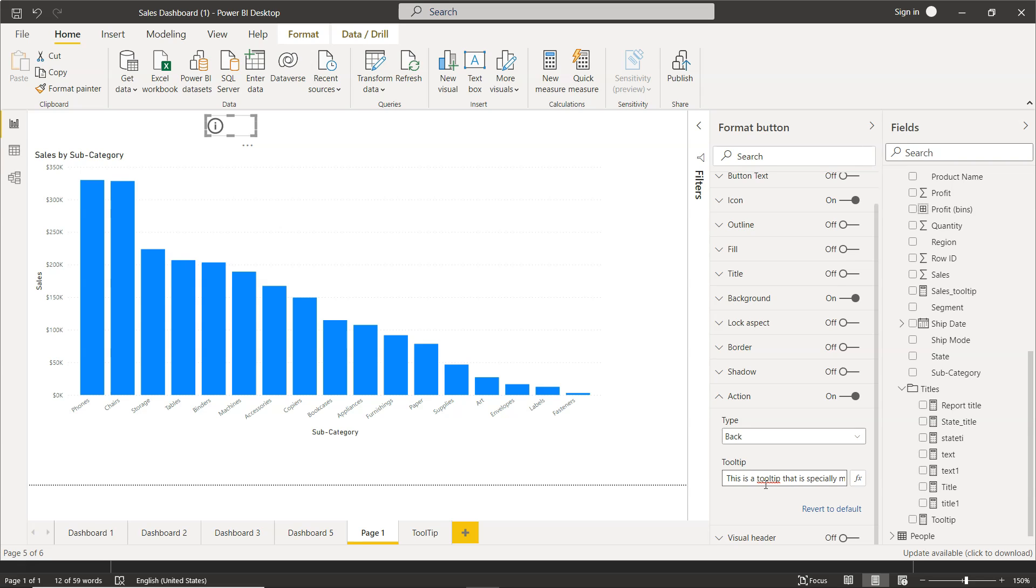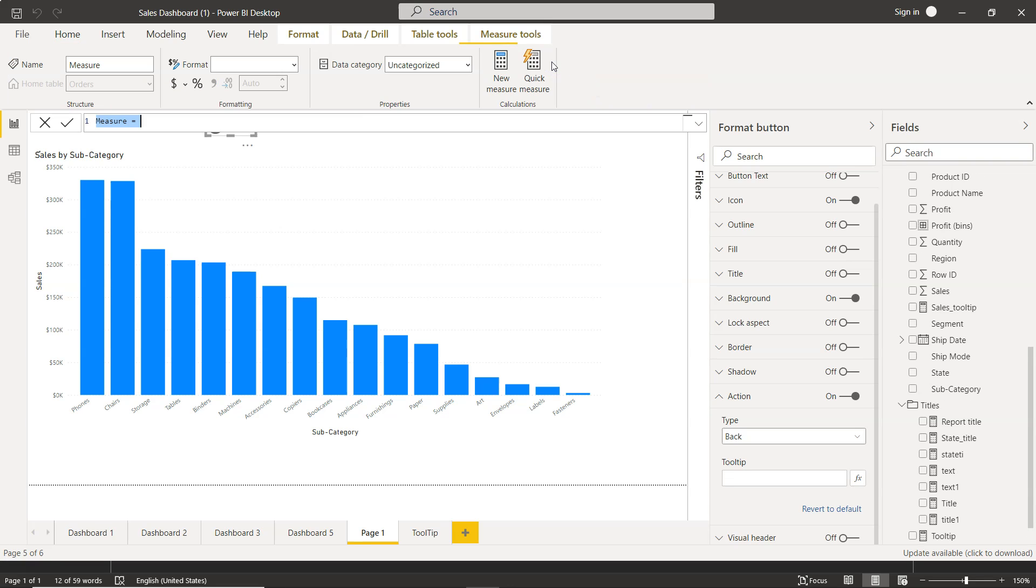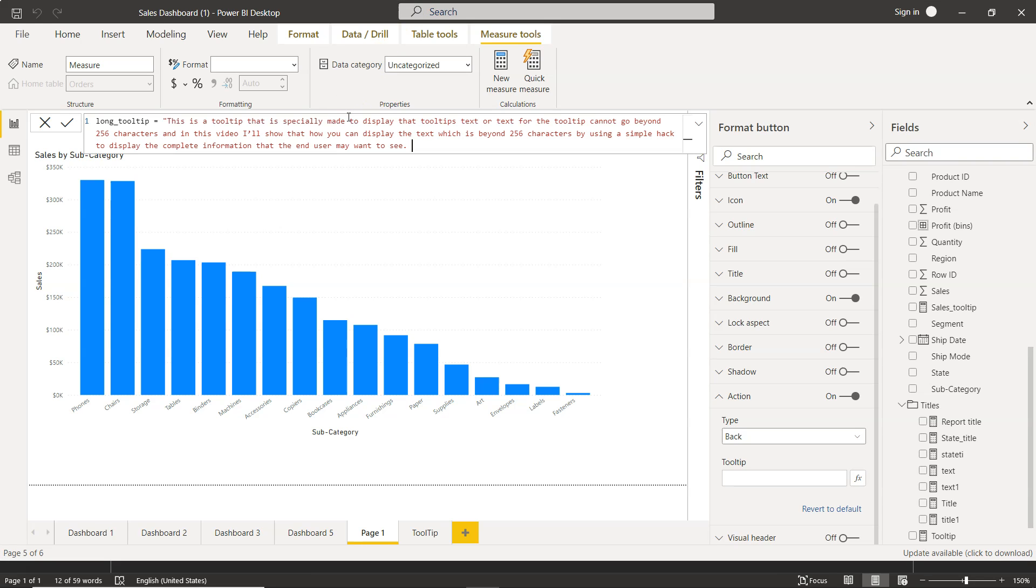Well, we need to create a measure. So first of all, I will delete that. I will create a new measure and give it a name, long underscore tooltip. And then I will just give the entire tooltip over here and click OK.